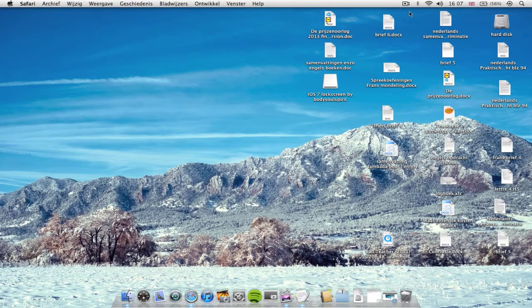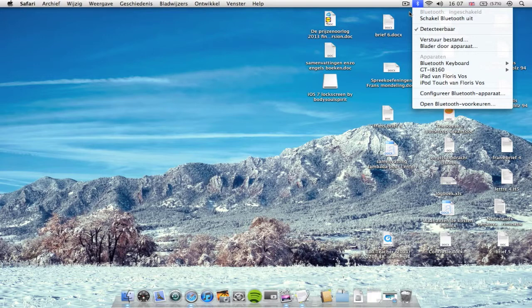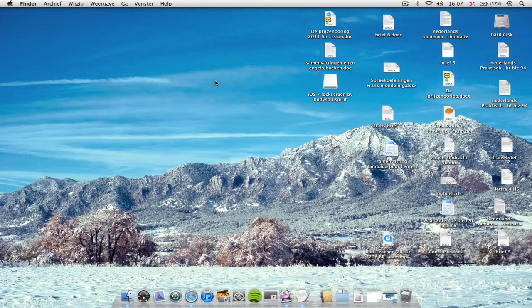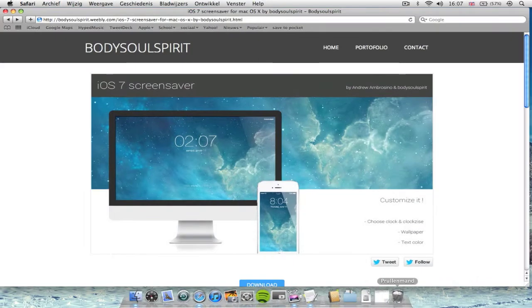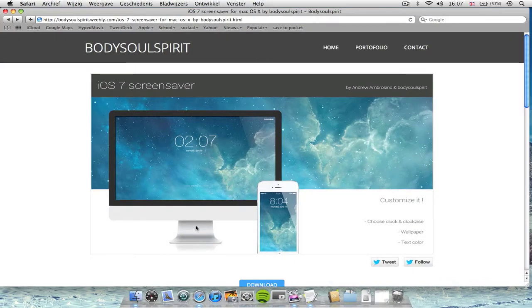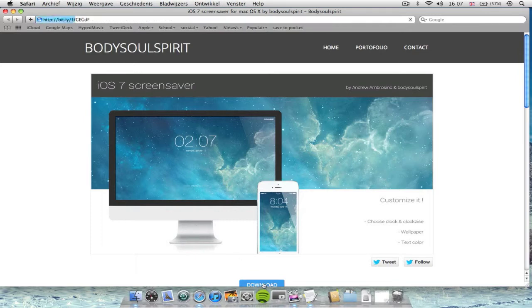What's up guys, how you doing? Here's Florence once again, and today I'm gonna show you a really cool screensaver for the Mac. Here it is, and it's actually inspired by the iOS 7 lock screen. So let's download this thing and I'm gonna show you how to install it.